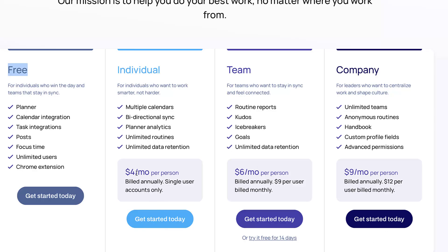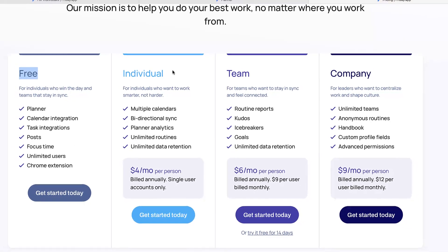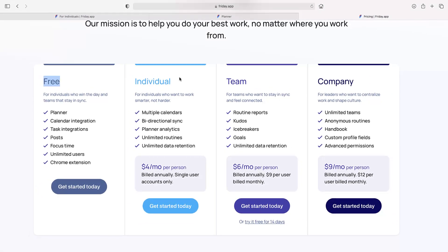There is an individual plan and a team plan and the company plan starting from four dollars per user per month, but it is billed annually. Same with the team plan which is six dollars. However, if you wanted to go for a monthly plan, it's going to be nine dollars per user per month, and the company plan is twelve dollars per user per month.